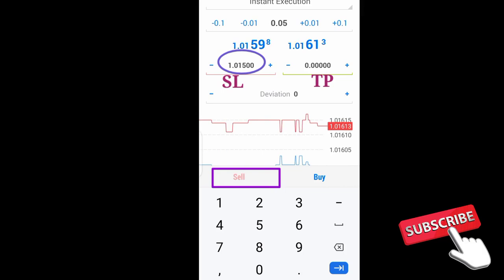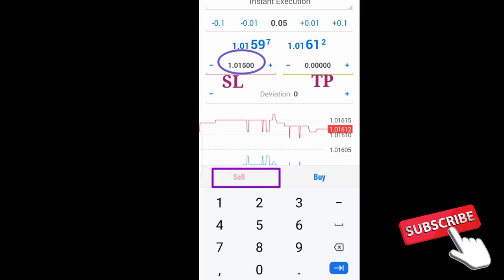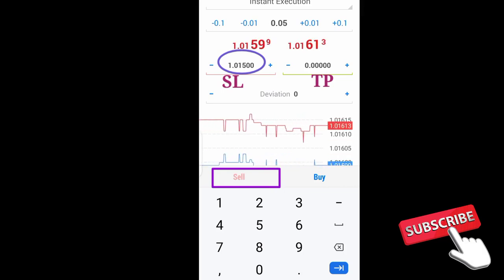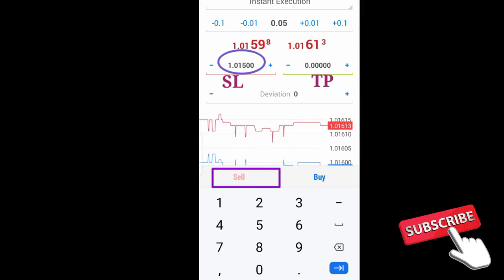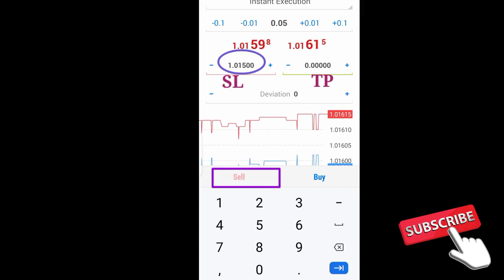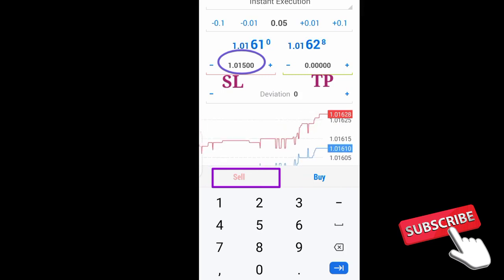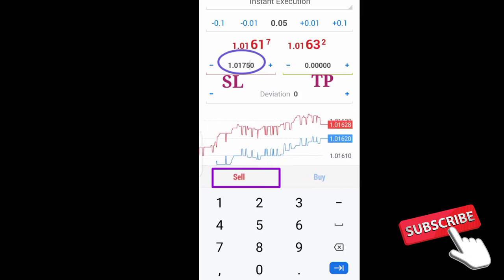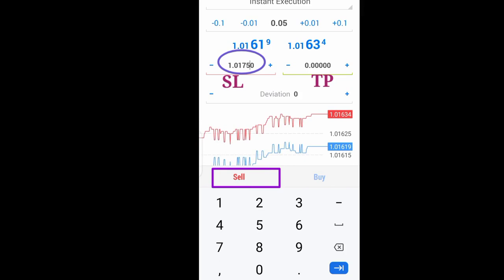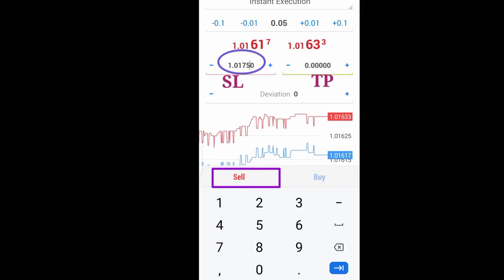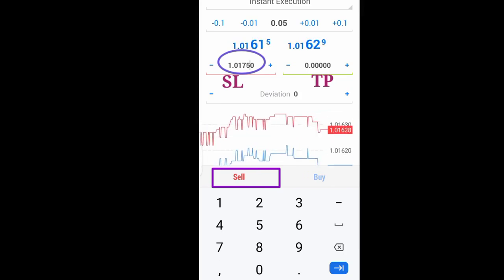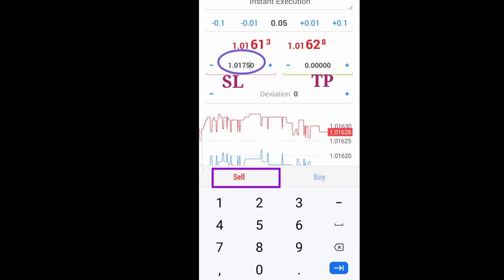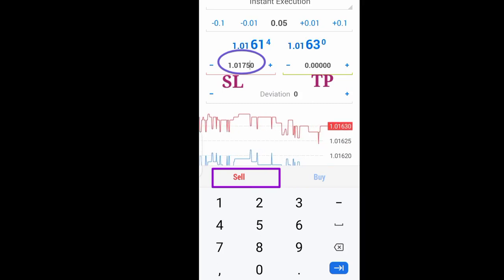So to get the sell button highlighted and place my sell, I have to correct this stop loss parameter and make sure it is above the current price, which should be around 1.0175. Now that I've done that, the sell is highlighted and I can place the order.